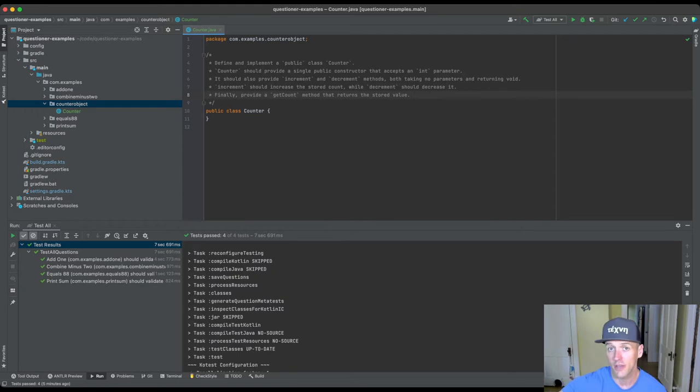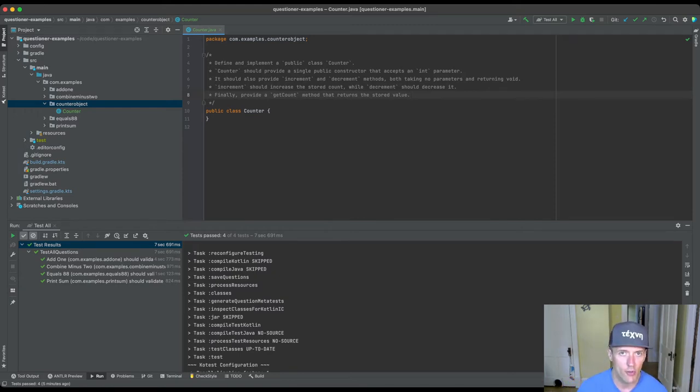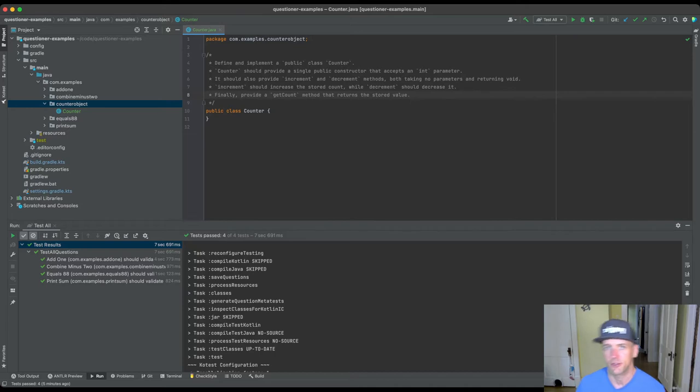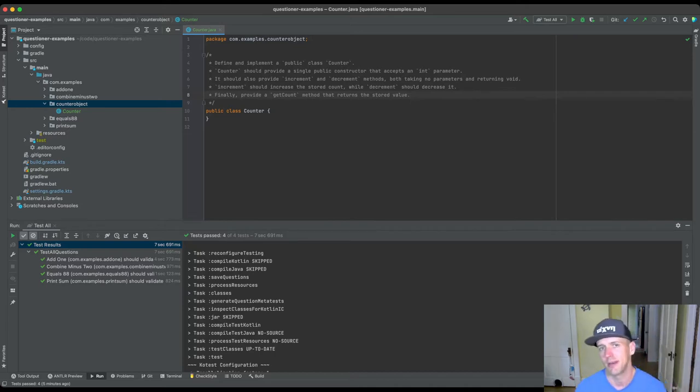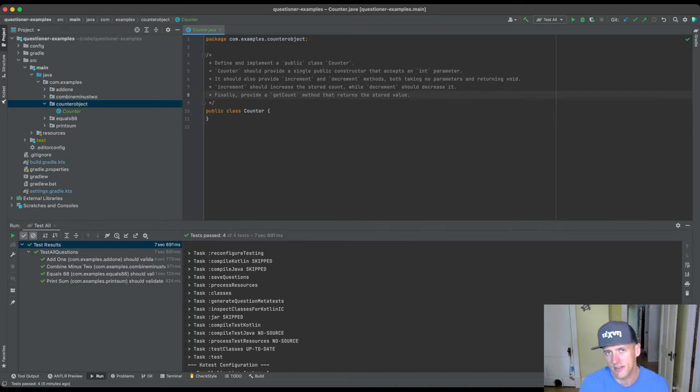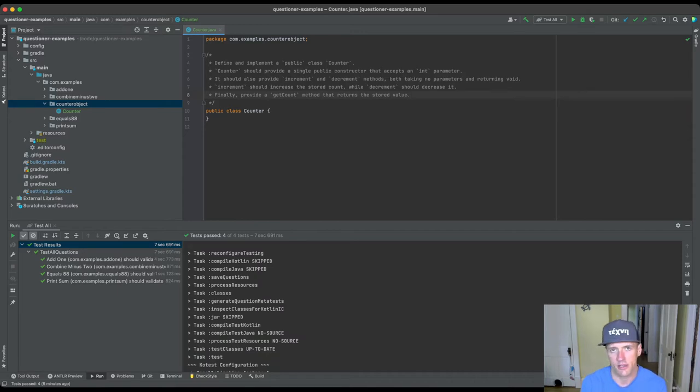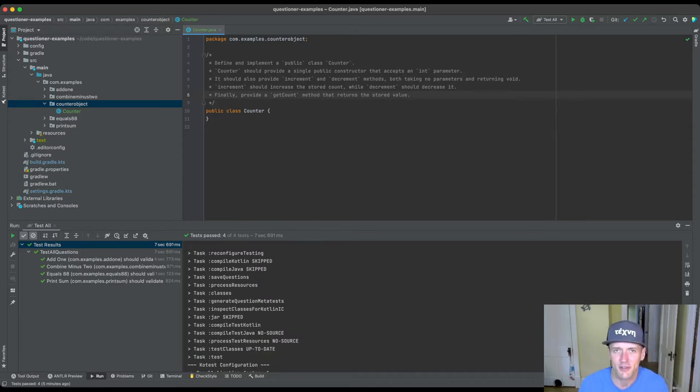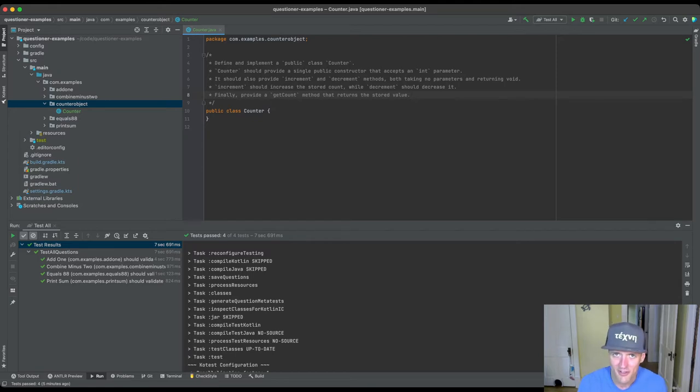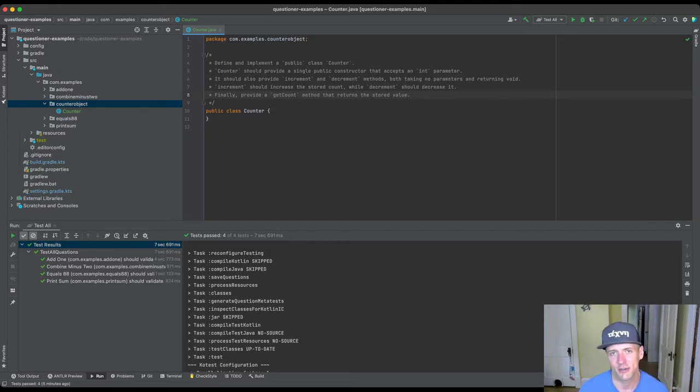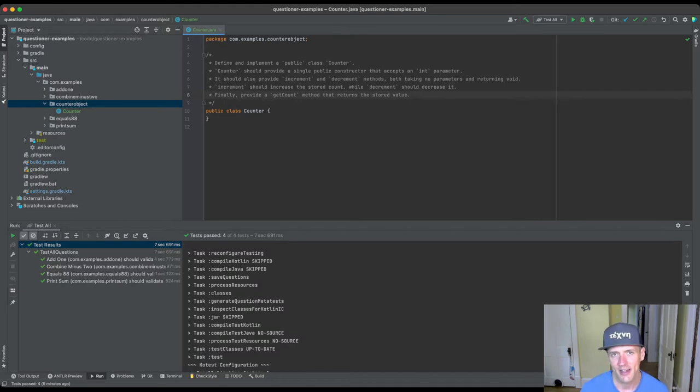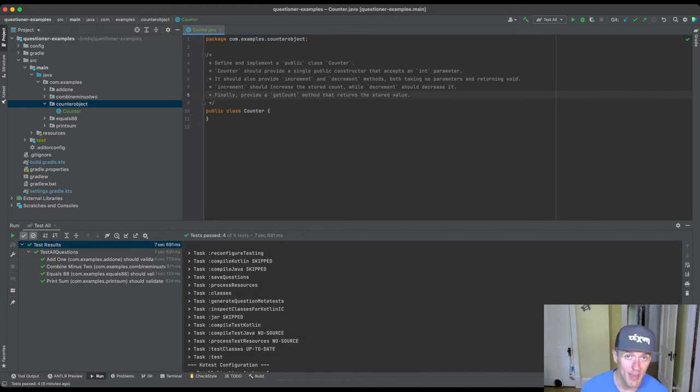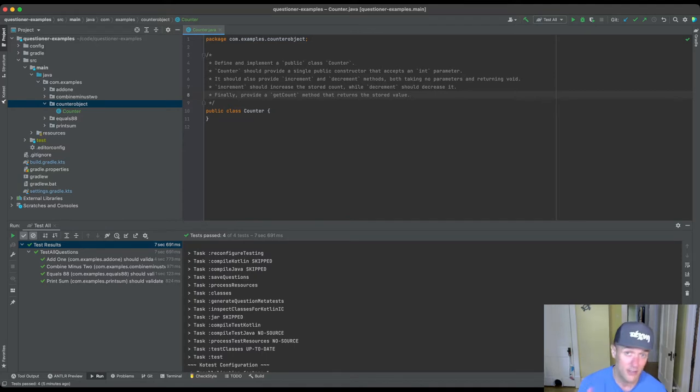And then finally provide a get count method that returns the stored value. And maybe, you know, there's variations to this. You can have a counter that only goes up. You have a counter where increment increases the value and returns the new value. There's a bunch of different things here. Sometimes, I will be honest, sometimes with the class declaration, it's actually easier to implement the class first. Sometimes I just put like a little placeholder description in there. And then I get going on the implementation. And once I actually have something working that I'm happy with, then I go back and write the description. That's totally fine. Just don't forget.